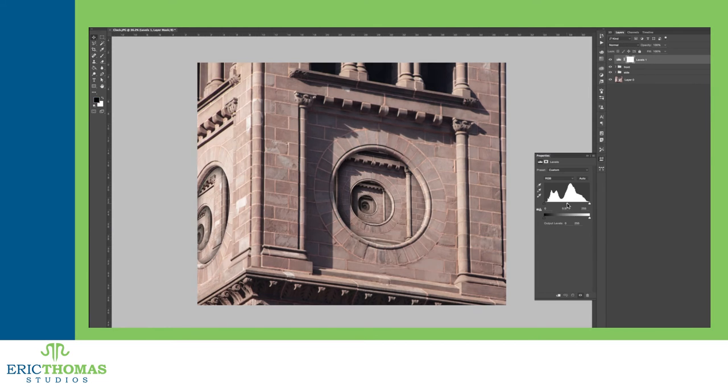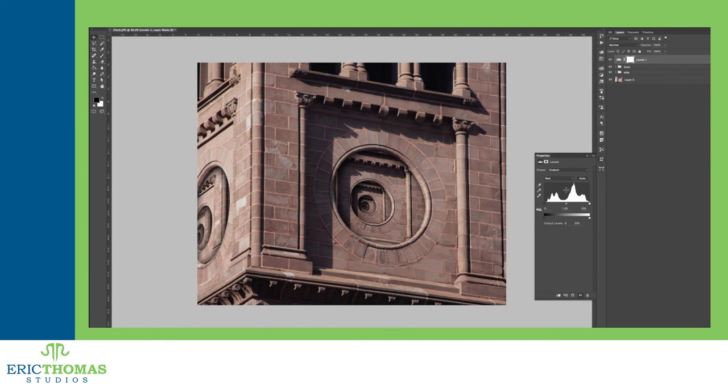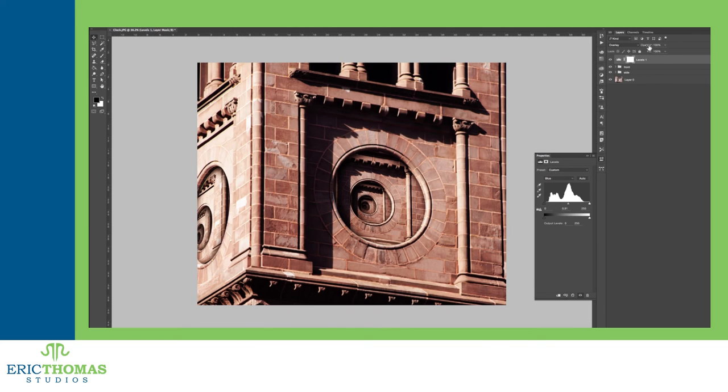And that was the Droste Effect in Photoshop. Hope you enjoyed! Let me know by commenting below, liking this video, or subscribing for more awesome content. Have a great day everyone!